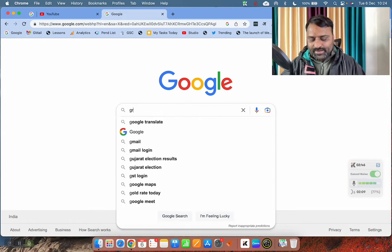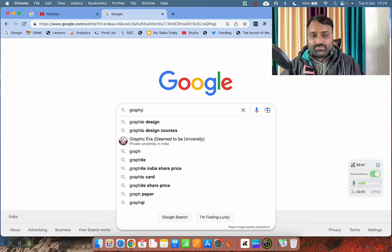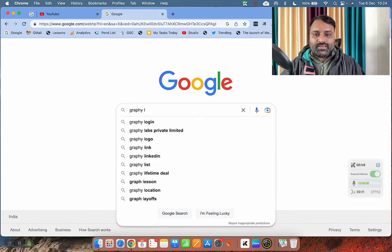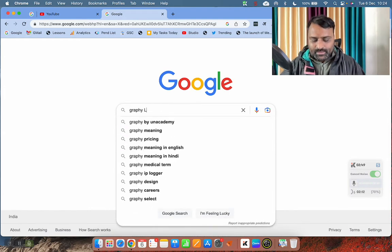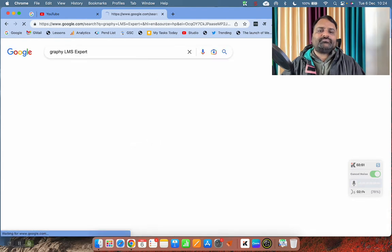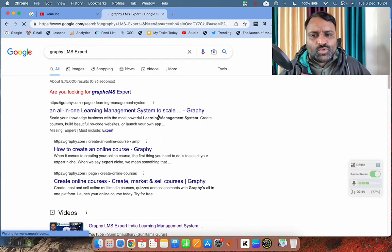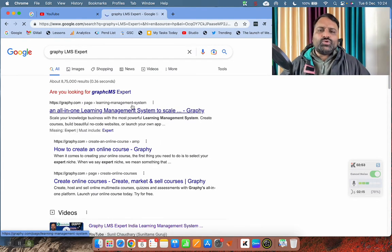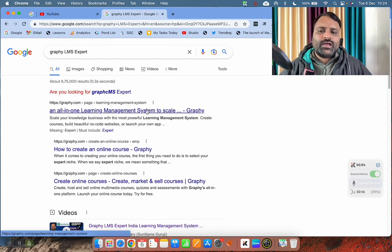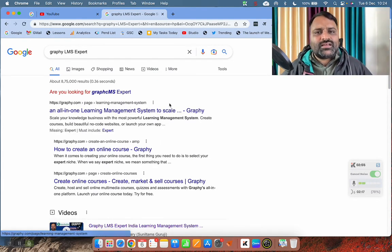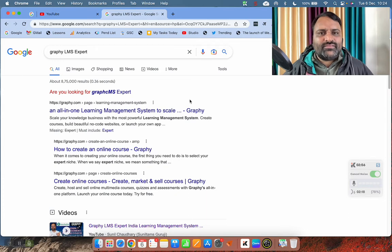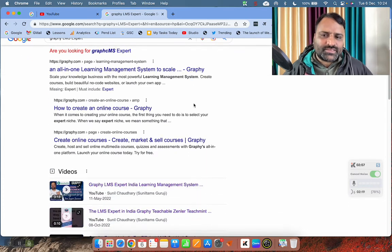So you can type Graphy LMS expert in Google, and you can contact the experts available in the market.